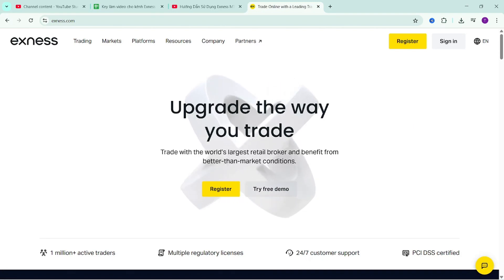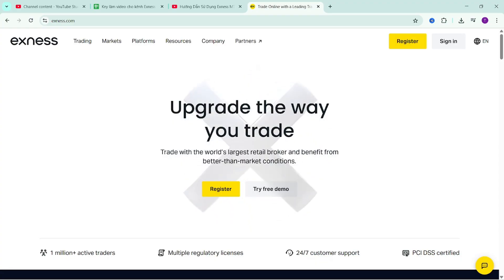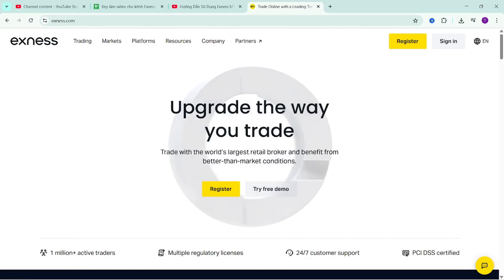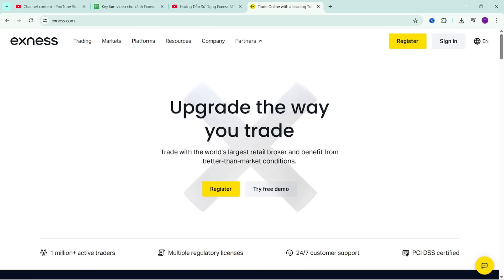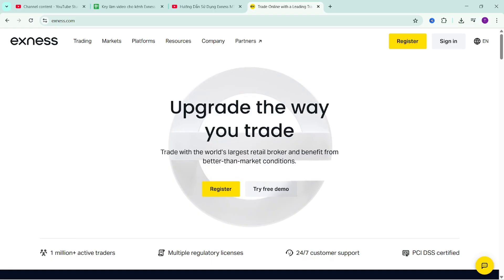Hello everyone, welcome back to the XMarkets channel. Continuing the video series guiding the use of the MetaTrader 5 platform on XNAS. In this video, I will guide you through screen display settings and how to use templates with this management method, allowing you to quickly set up different product tabs to create a beautiful and convenient chart for observing and monitoring the market.